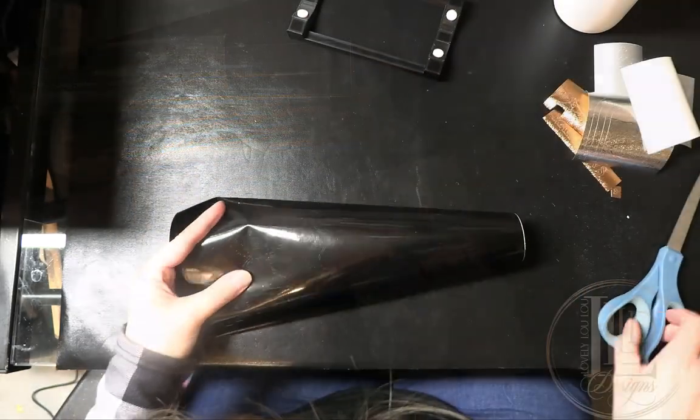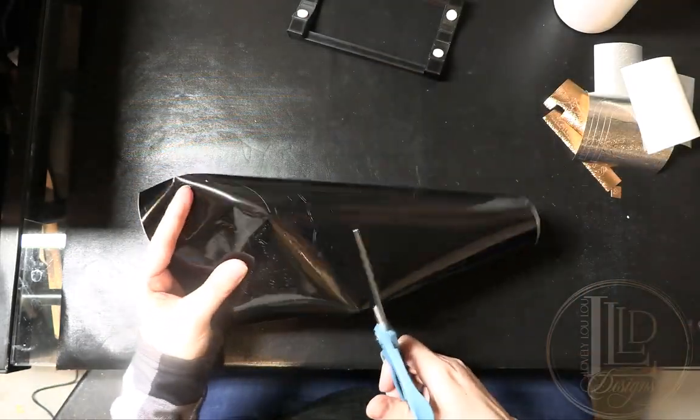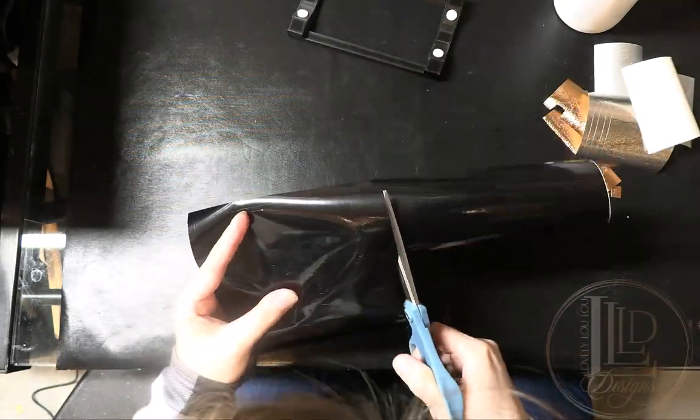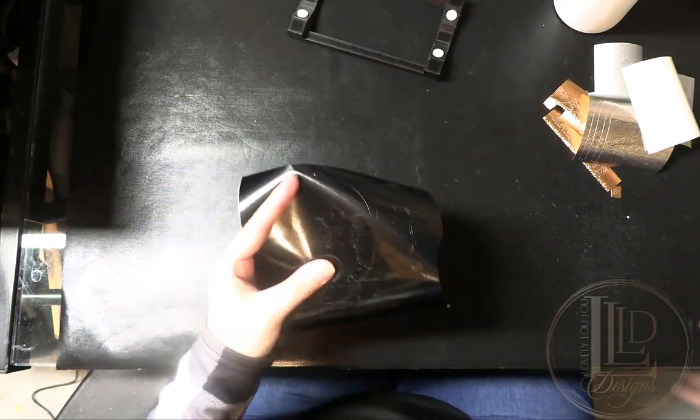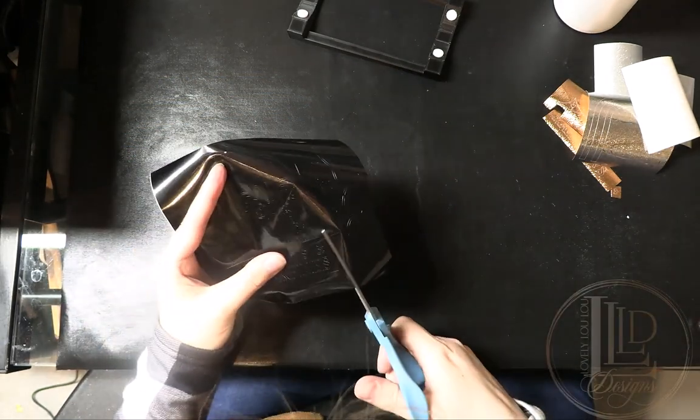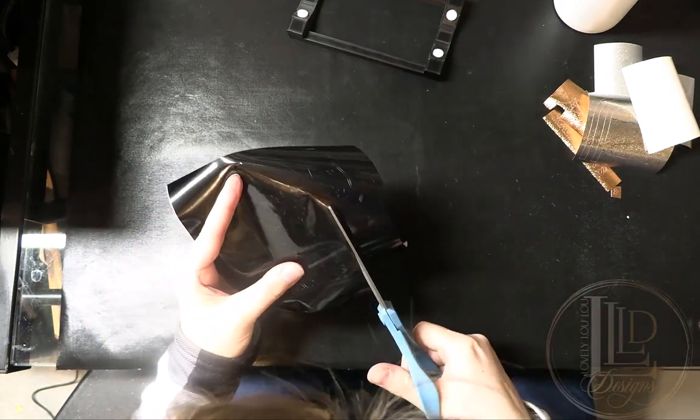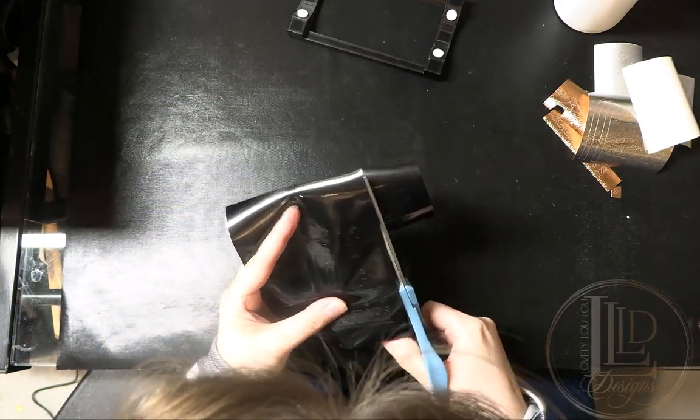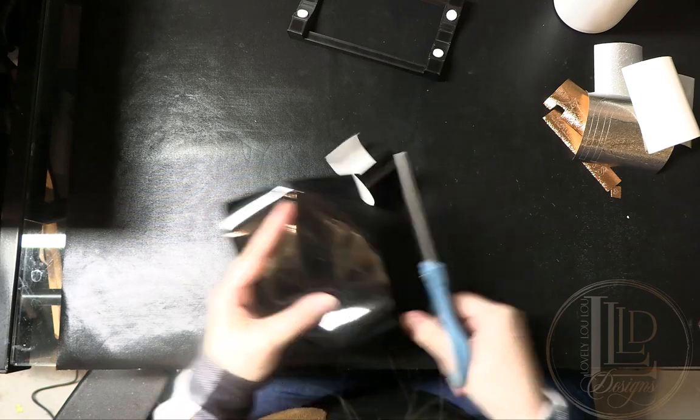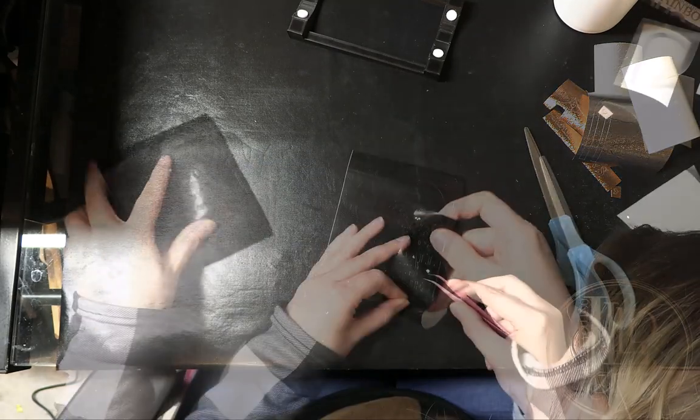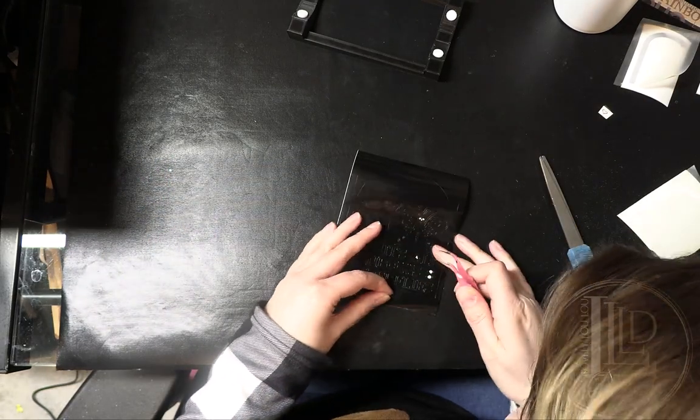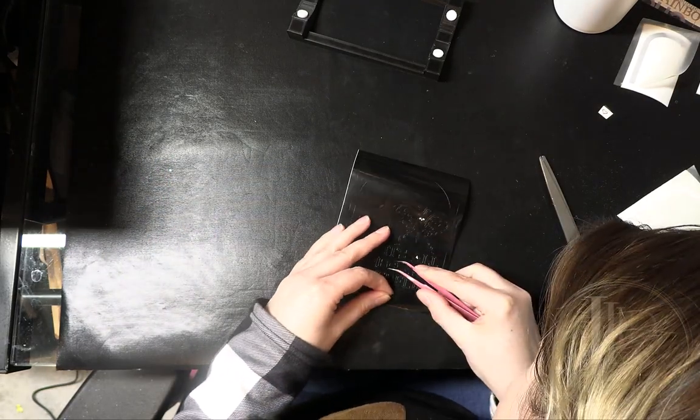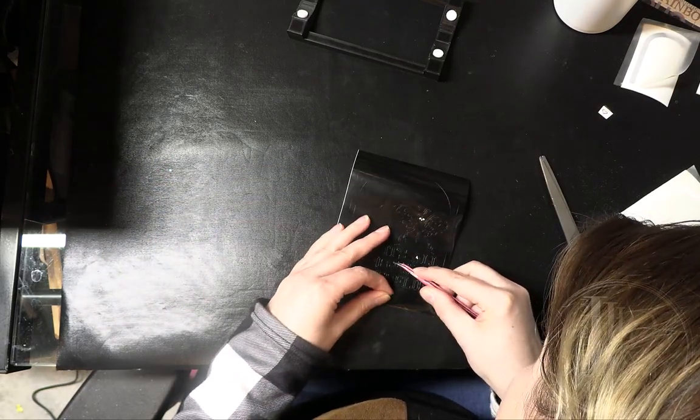Before I start to weed my designs, I cut around each one to remove excess vinyl that may get in the way. This will make weeding far easier and also help reduce vinyl waste. Once the designs are cut out, I'm ready to start the weeding process.